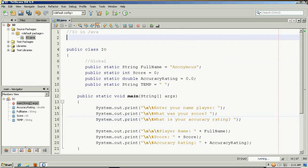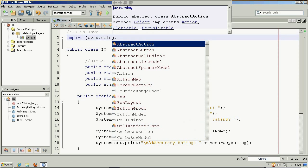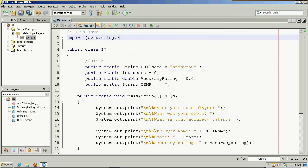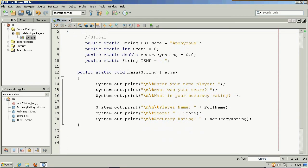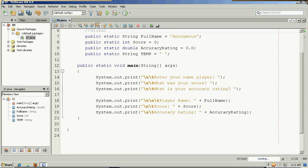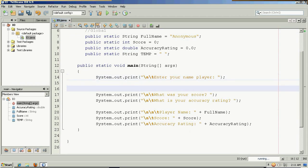For this, I'm going to use import. And I'm going to import the swing package. And this will allow us to access a JOptionPane object.